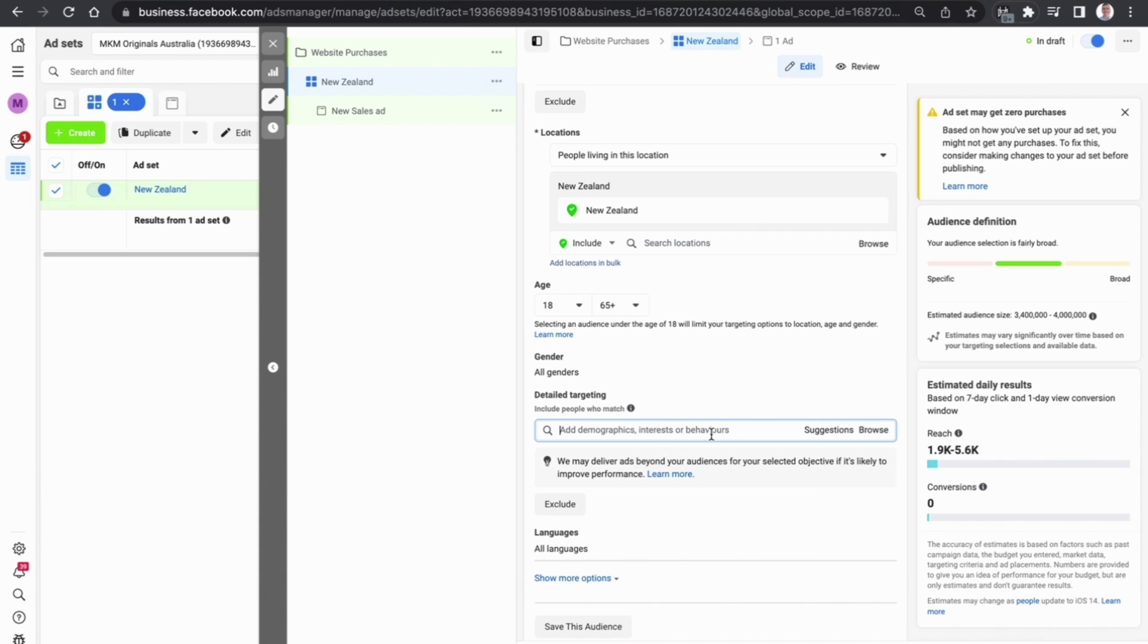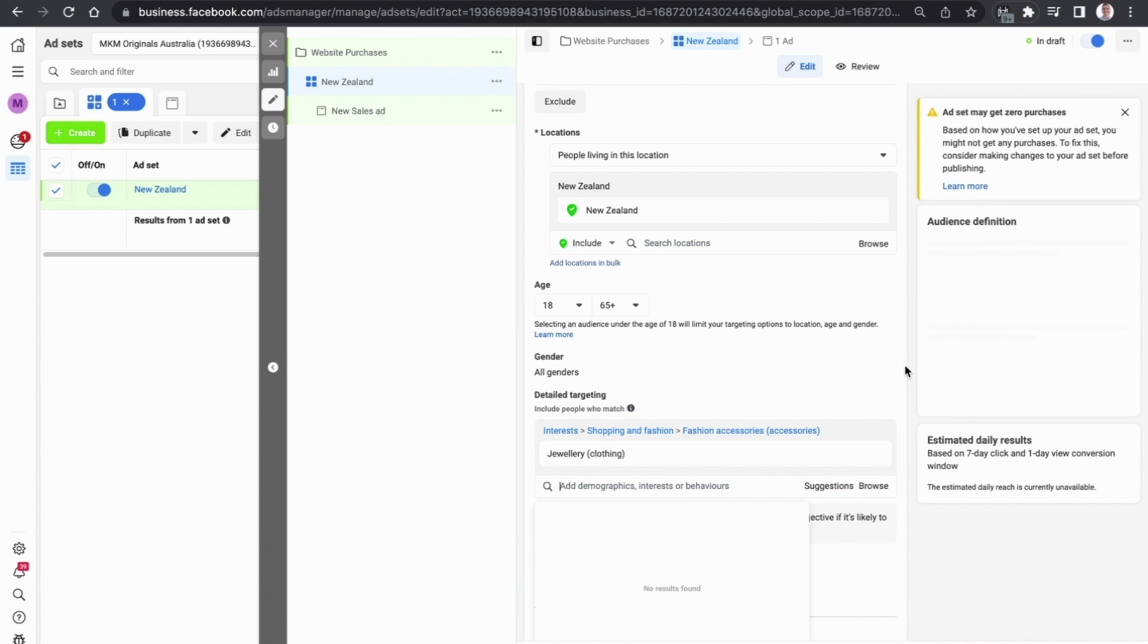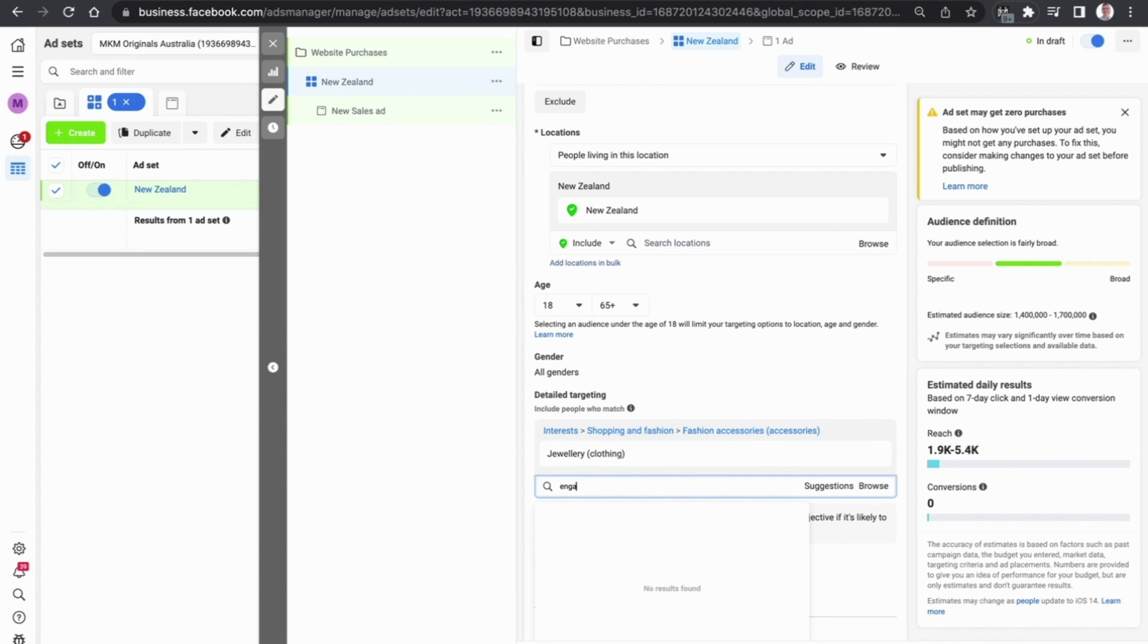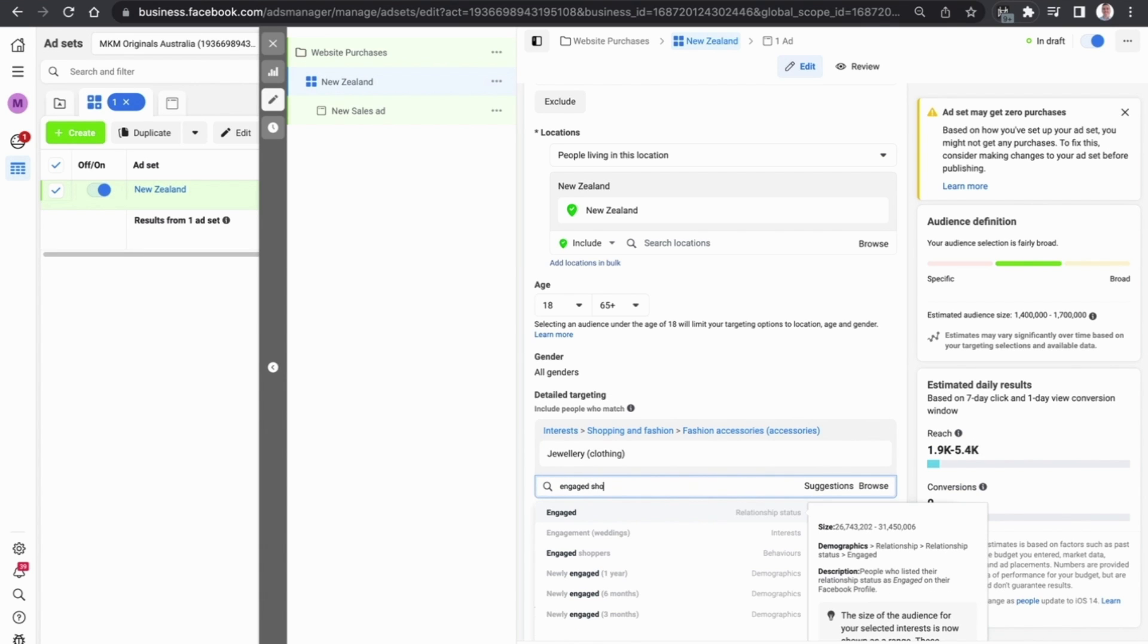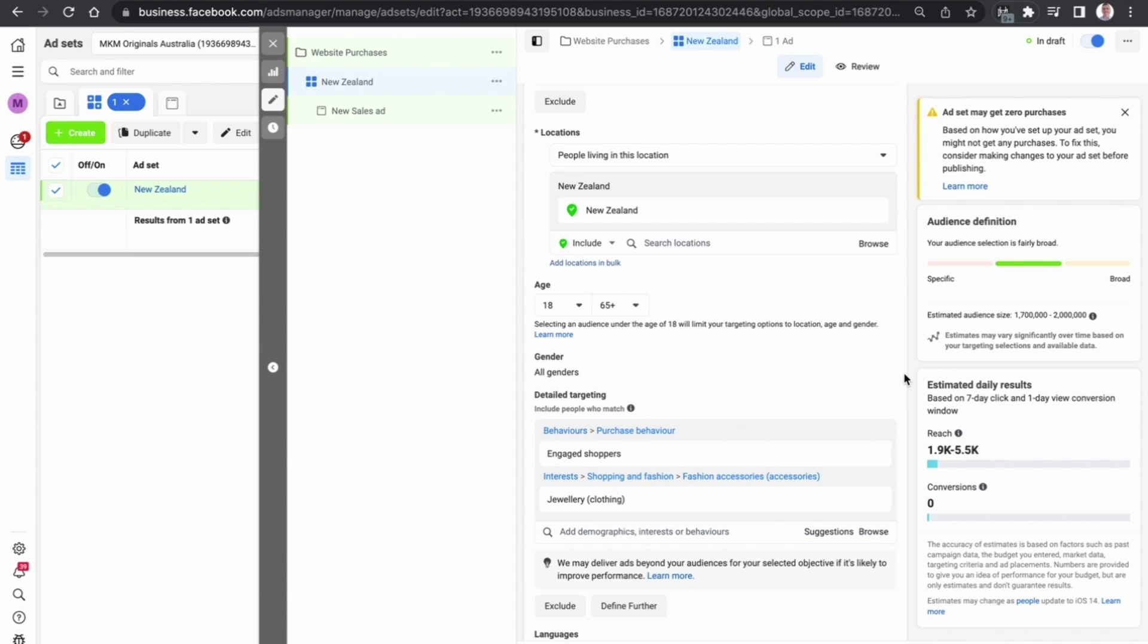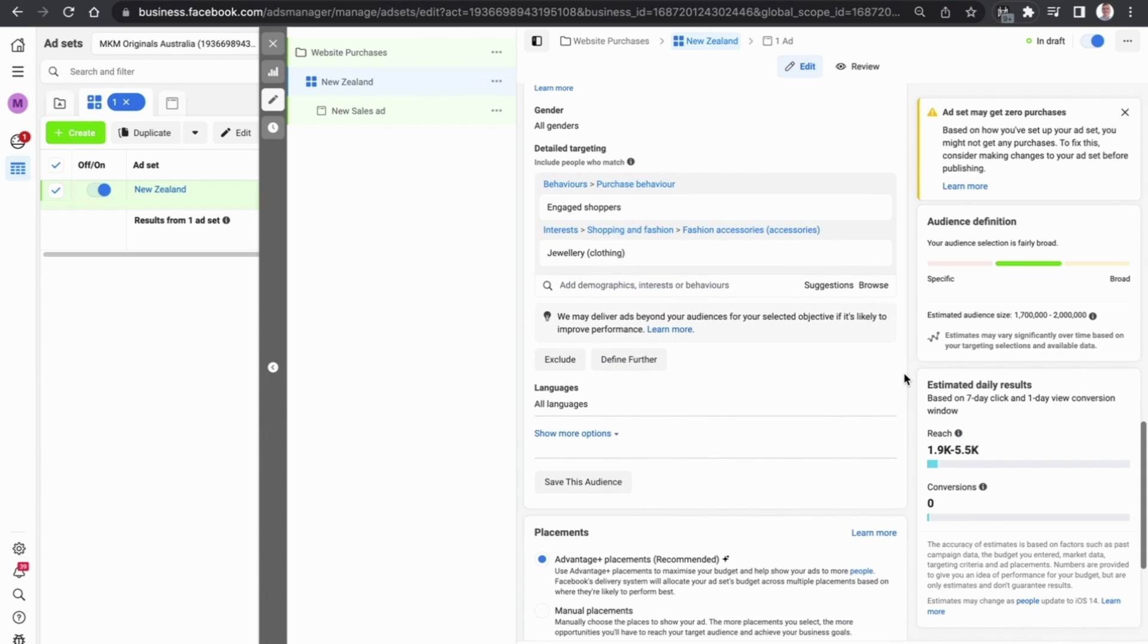If you know that a person has a specific interest in a particular product, you can target them based on that which is a really cool feature about Facebook. One recommendation I would always make is that you go after engaged shoppers. It's one of the most simple and effective ways to increase your chances of success on the Facebook advertising platform.